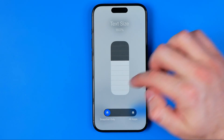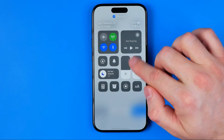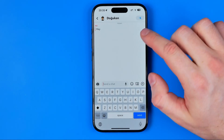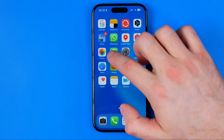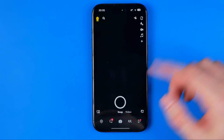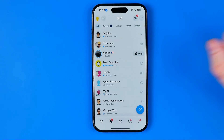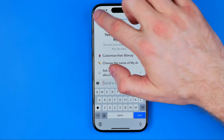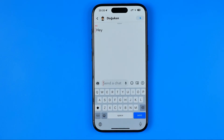Once you've selected the text size, tap somewhere to close it. Now if we reopen the Snapchat app we can find that the text in the conversation has become bigger.